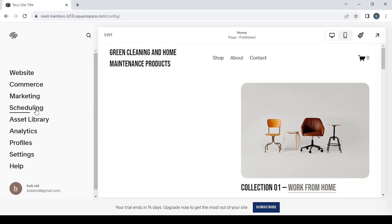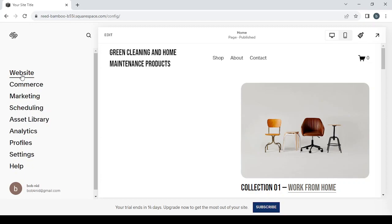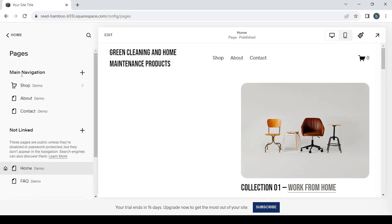Here we have in our list a lot of sections that I'm going to explain each one of them right now. I'm going to start with Website. Just click on it.